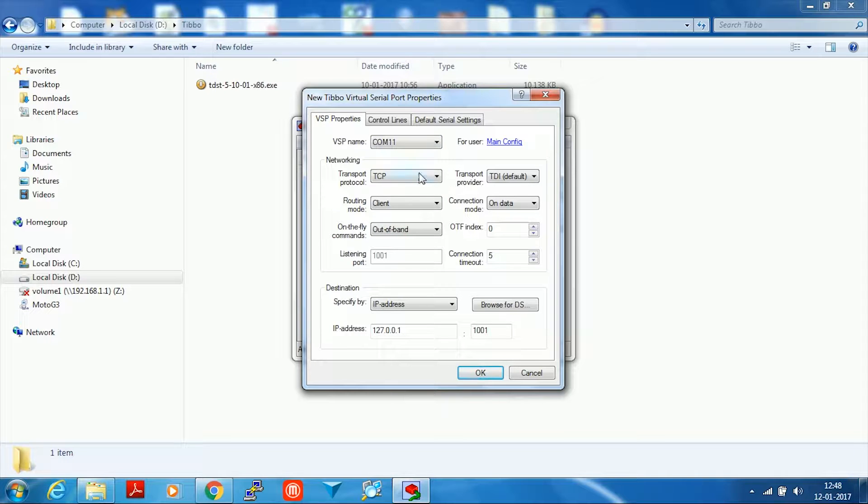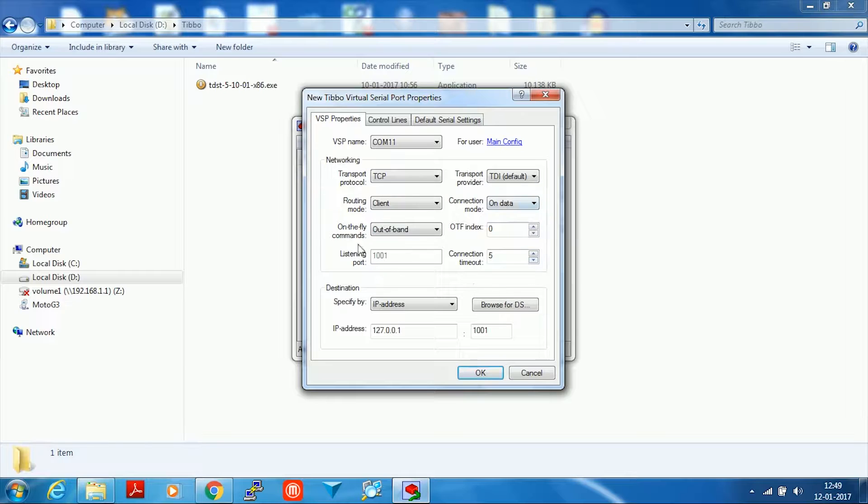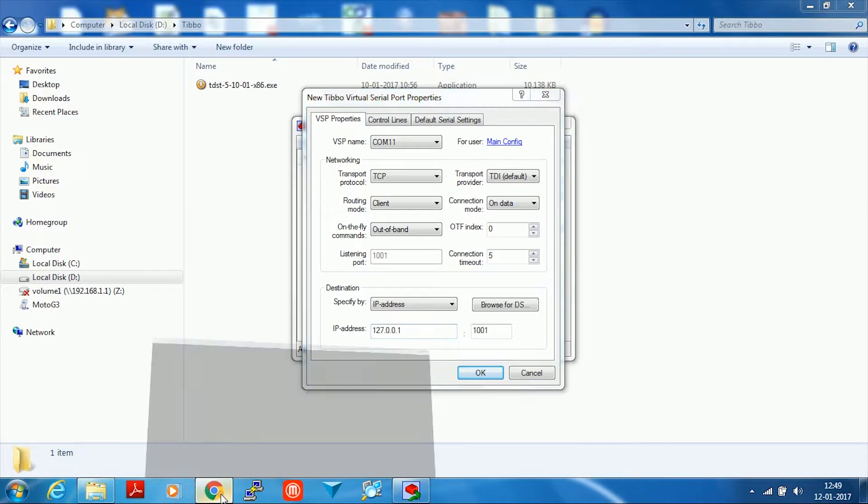The transport port has to be TCP. Routing mode is client. Out of band. On-the-fly commands have to be out of band. All these configuration settings are going to remain the same. The IP address is the IP address of the ESP link on your network.